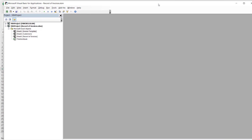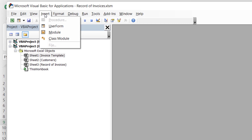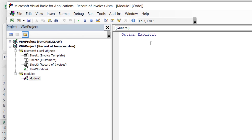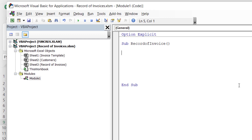Opening the Visual Basic Editor, the first thing to do is create a module: go to Insert > Module. In this module you can store all the macros you'll eventually need for this invoice system. We're going to call this macro 'RecordOfInvoice'. The first line is 'Sub RecordOfInvoice()' — that will automatically create the End Sub line. We then declare a variable for every piece of information we want to capture, starting with the invoice number: 'Dim InvoiceNumber As Long'.